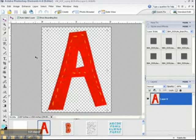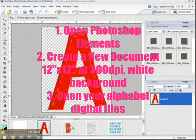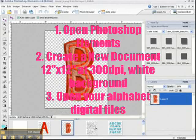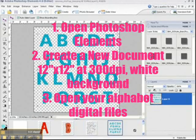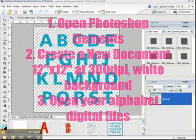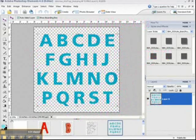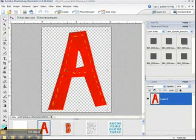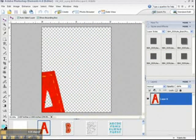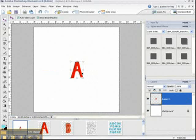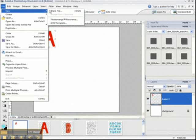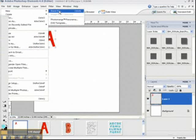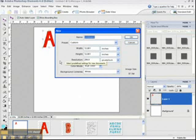So what I'm going to do is I've already opened up all these alphabets from We Are Storytellers' various kits, and I'm going to start putting them in order on my layout. So I'm just dragging this onto my 12x12 document that I had created. I had created a new blank file that was 12x12, 300 resolution with a white background.